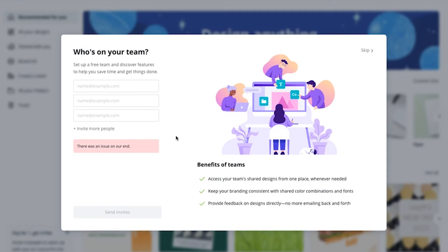Rather than downloading multiple times, Canva gives you the opportunity to add a team member and invite people to your account so you can collaborate and discuss the particular design you are going ahead with. At this point of time I don't have any team members, so I would like to skip this process.